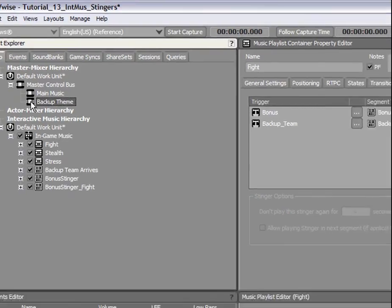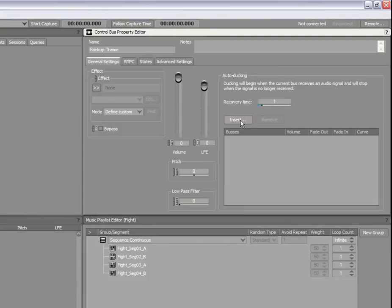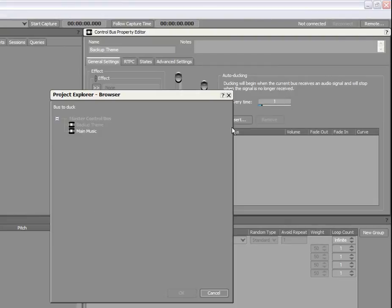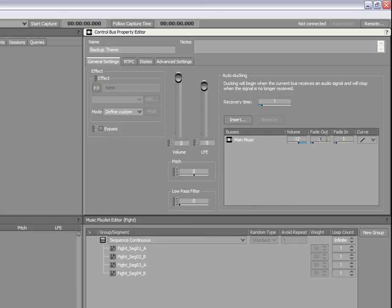In the Auto Ducking section, click Insert and select the main music control bus. Now, set the volume to minus 12 dB to get a clear distinction between the two pieces of music. You can also adjust the fade options to achieve your desired results.